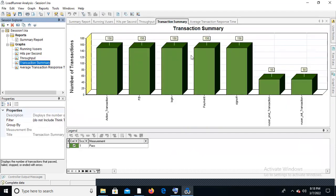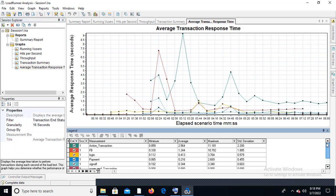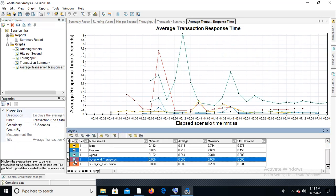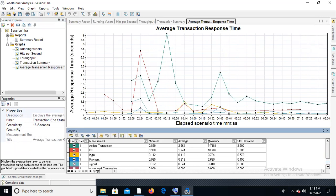In the transaction summary graph, we can see each and every transaction and how many times it was executed — for example, each transaction will be executed 150 times. We also have the average transaction response time graphs. We can uncheck all transactions and check each one individually.